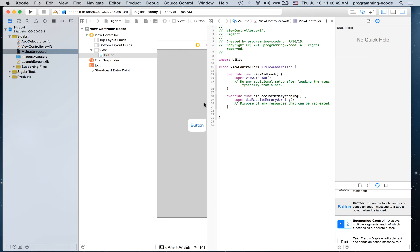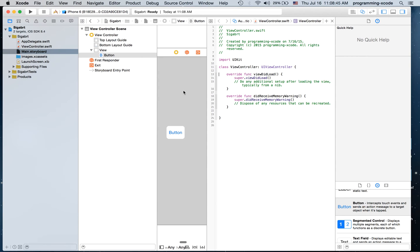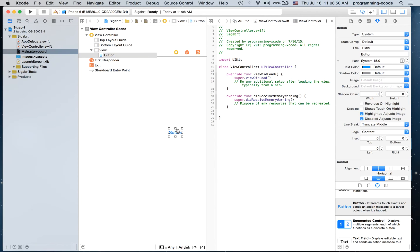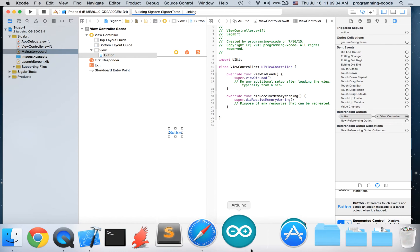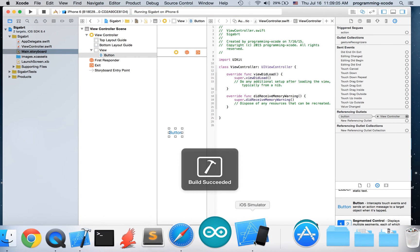Now, to trigger the SIGABRT, we delete the outlet. In this way, Xcode cannot find out where the outlet for the button is — it's still going to be referenced in the storyboard. If you don't know how to fix this and didn't watch my other videos, when we run, it's going to give us a SIGABRT.